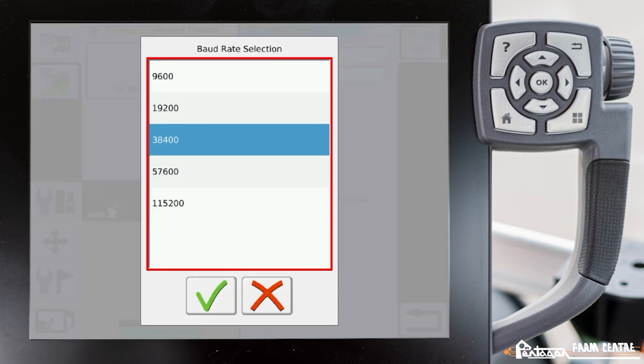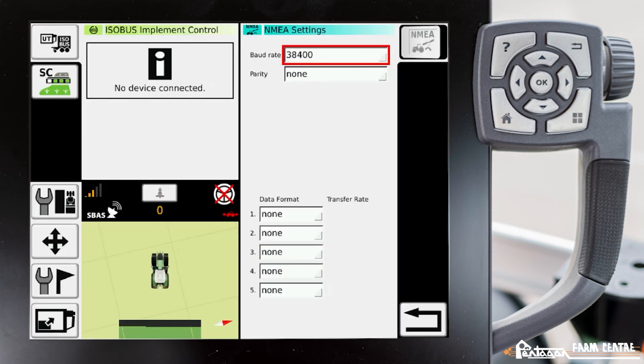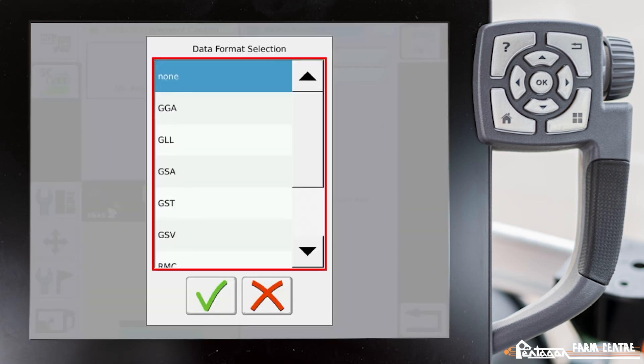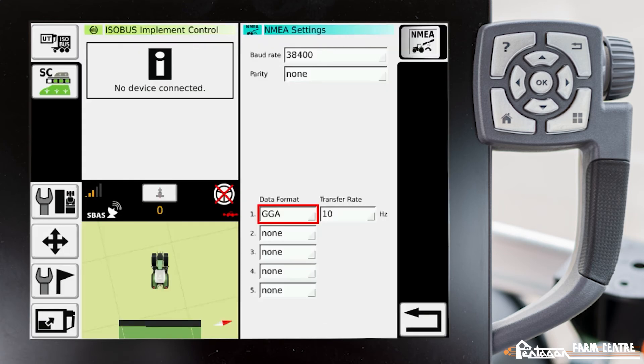Maybe the baud rate is 38,400. The parity probably is none. Our data format, our first one, maybe we want GGA value of 10 Hertz, for example.